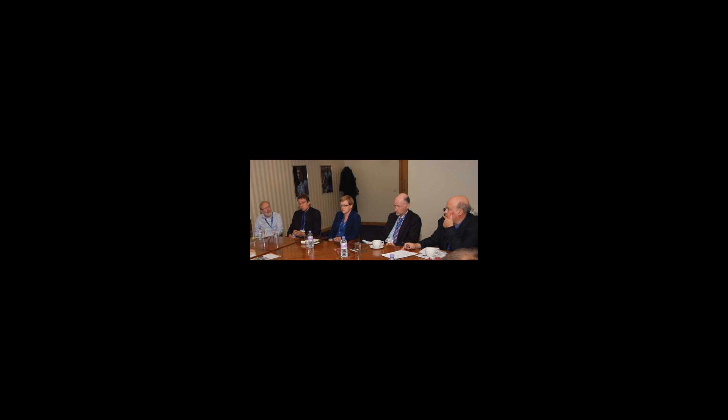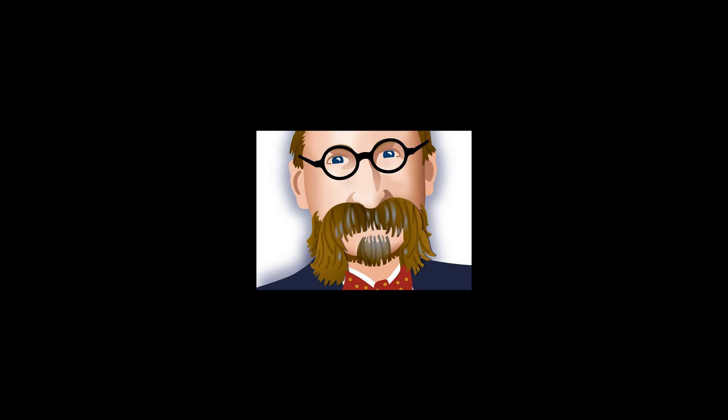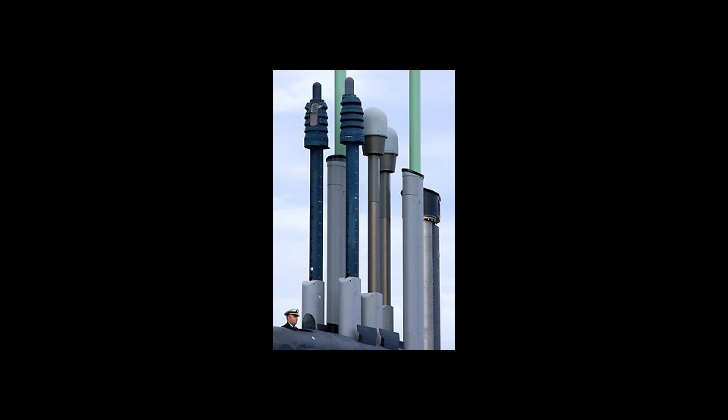U.S. Navy fact sheet attack submarines, how photonics masts will work, from HowStuffWorks.